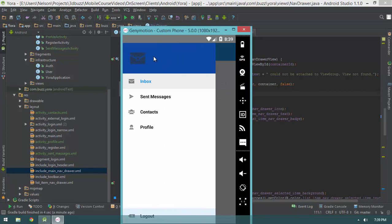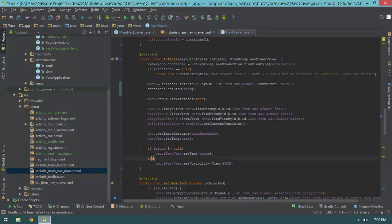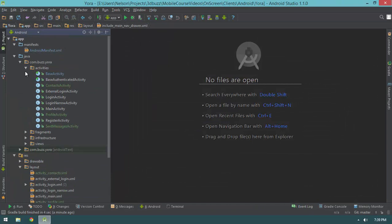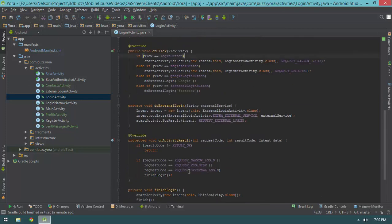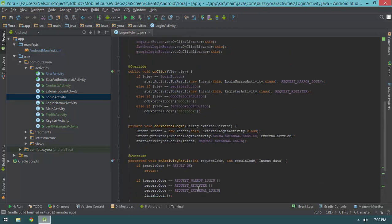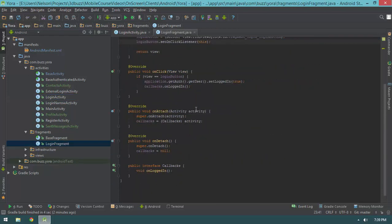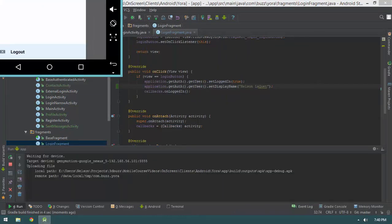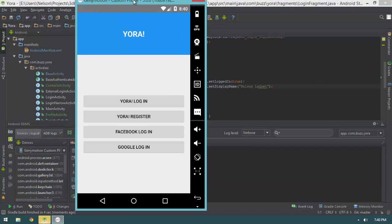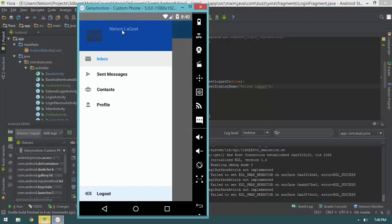Note that the display name is blank — that's because our fake dummy user didn't have a display name. I can fix that easily by locating the code in our login fragment that sets the user, and adding: application.getAuth().getUser().setDisplayName('your name'). Now hitting play, logging in, and opening the nav drawer — we now have our display name displayed correctly.